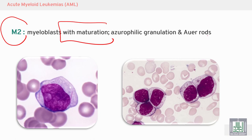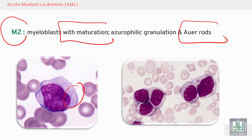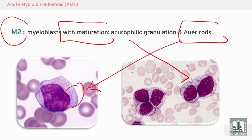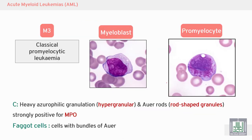M2 is myeloid leukemia with maturation. We can see Auer rods, and we can see granules. So this is M2.